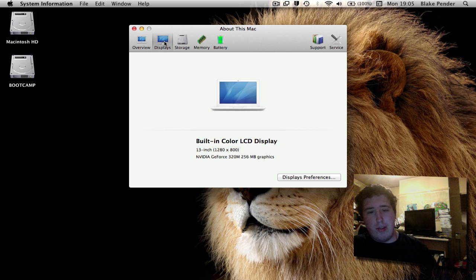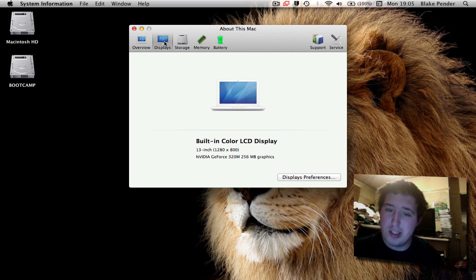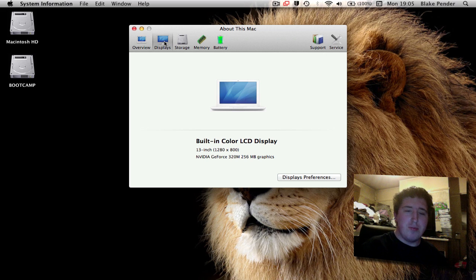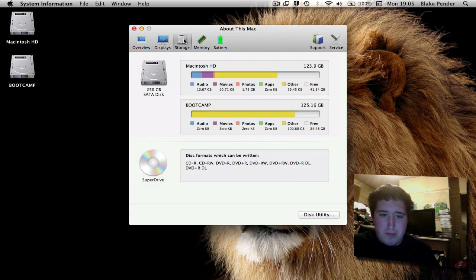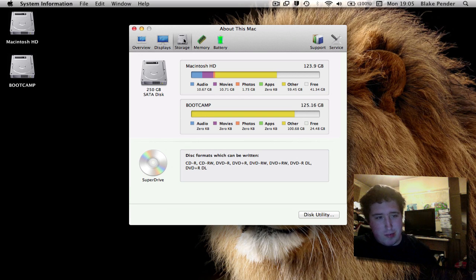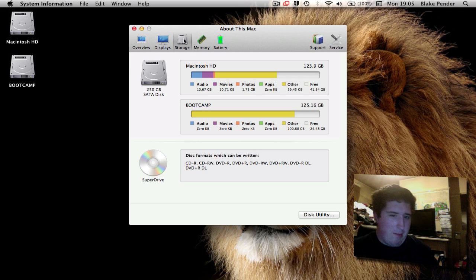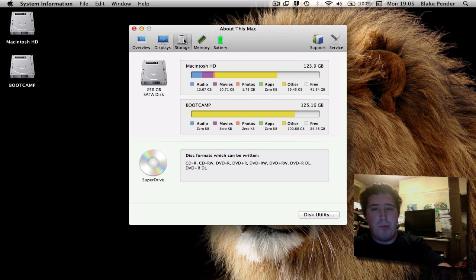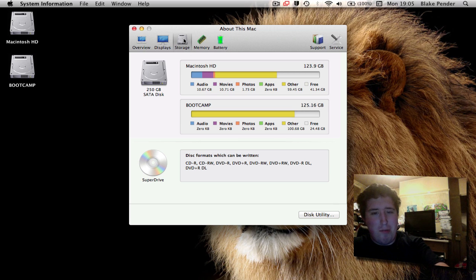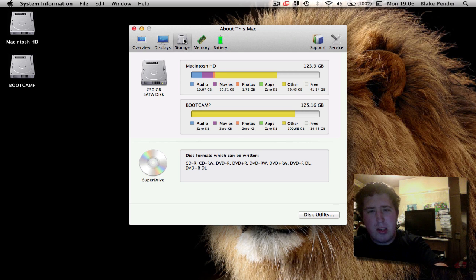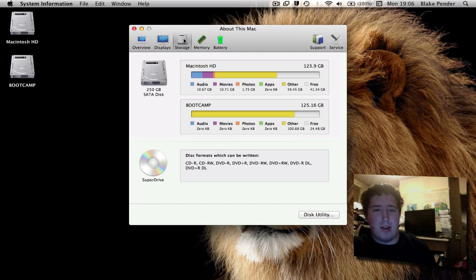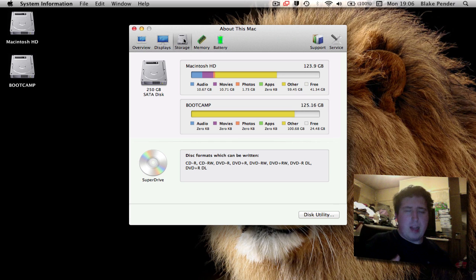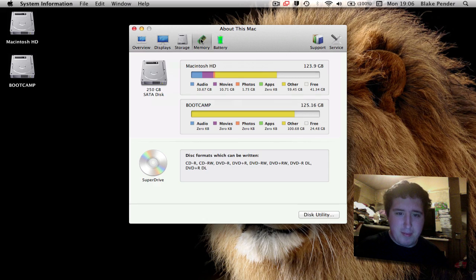The displays - it's a built-in color LCD display, 13-inch, which is awesome. For storage, you've got two partitions which has now been split to four. As you can see, 10.67 for audio, 10.71 of movies - that's probably all the recordings I've done. You've got photos and no apps, 60 gig of other, and Boot Camp with 100 gig of other. Mac doesn't understand Windows, kind of thing.